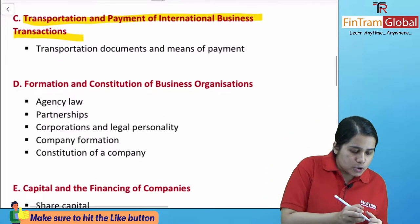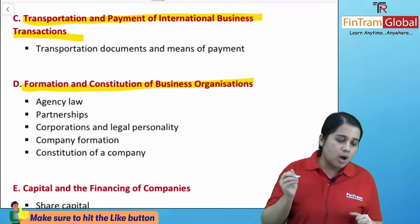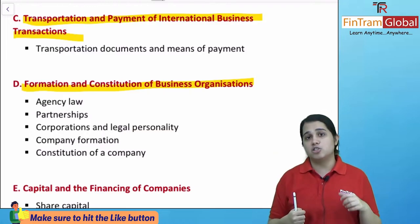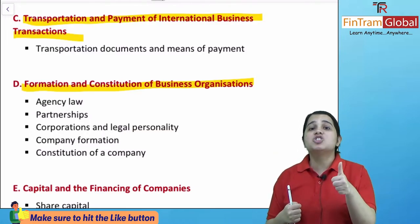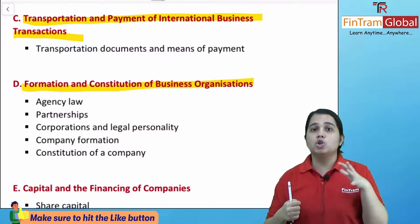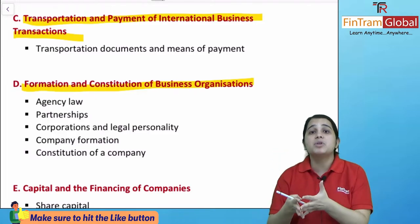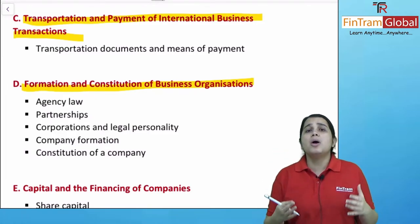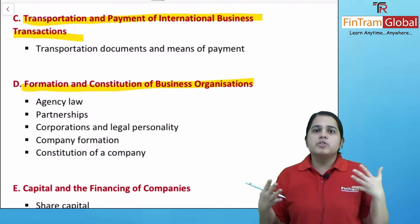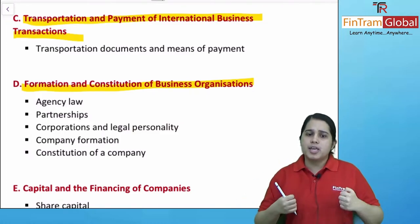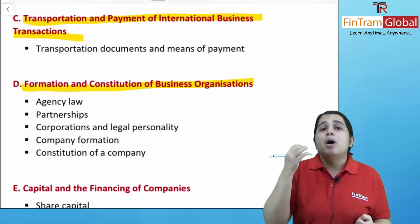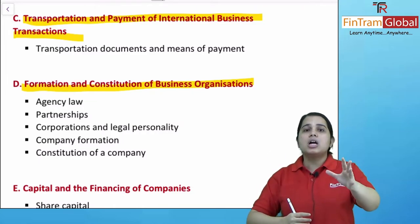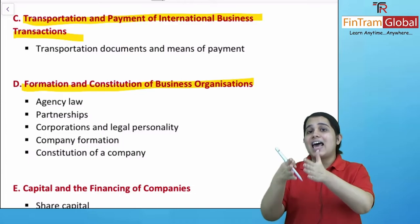Finally, we will move on to the next syllabus area which talks about formation and constitution of a business organization. Here you will learn about agency law, wherein you will learn about who is an agent, who is a principal, and the various laws that govern. You will also learn about what exactly is a partnership, which is basically two or more people coming together for a business.